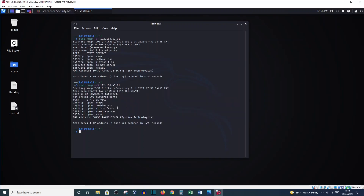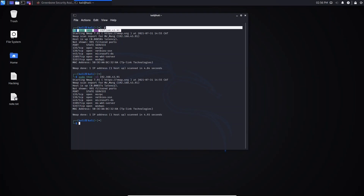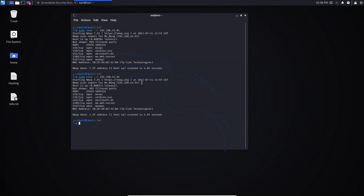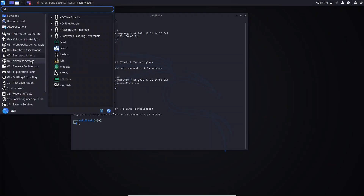So let's rerun these commands but now using Wireshark. Wireshark is a software used to analyze data on the network. I want to use Wireshark and run this command first so we will see the difference. Let's go to the application icon and go to sniffing and spoofing, then select Wireshark.